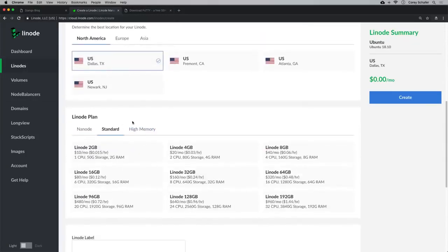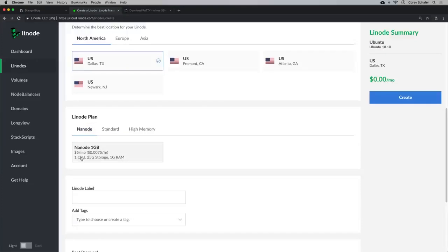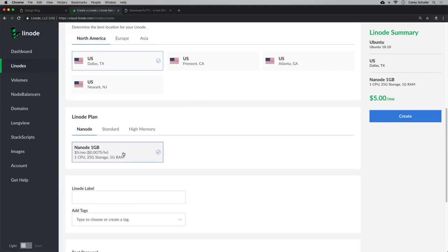For the Linode plan, this is where you pick how much performance you want. The standard plan starts at $10 a month. They also have a Nanode — a low-performance machine with one CPU, 25 gigs of storage, and 1 gig of RAM for only $5 a month. Our application, especially if you're just testing, most likely isn't going to be very intensive. You can always resize later, so I suggest going small at first.